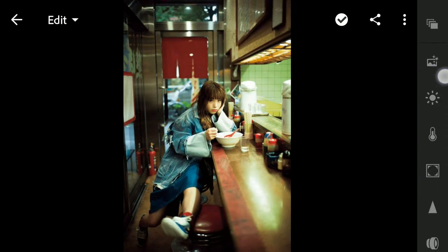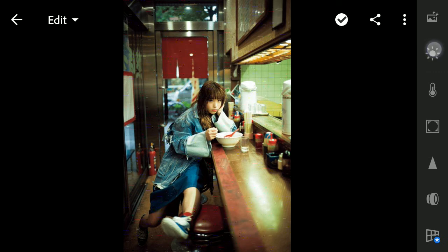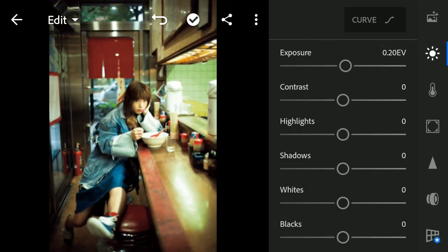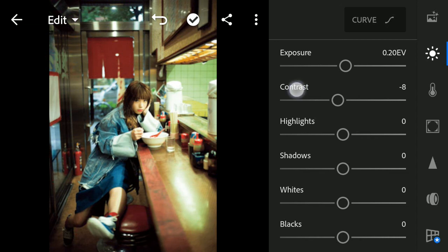So let's start editing. First, we go to Light. Increase Exposure to plus 0.2. Reduce Contrast to minus 10.